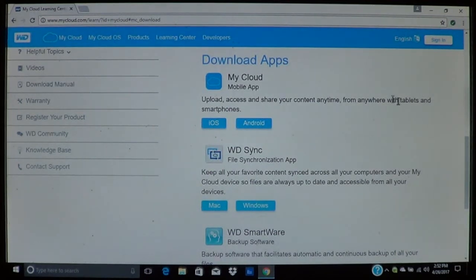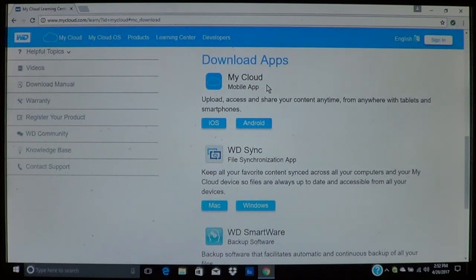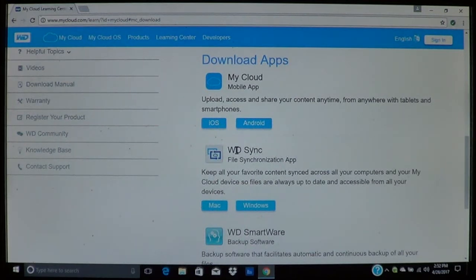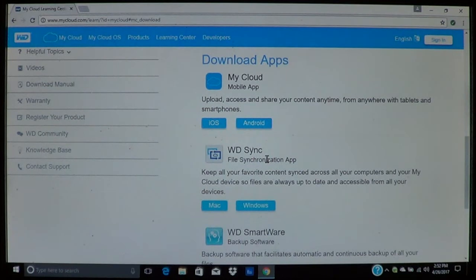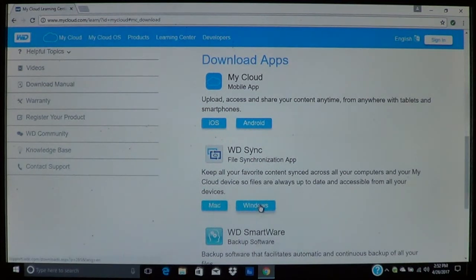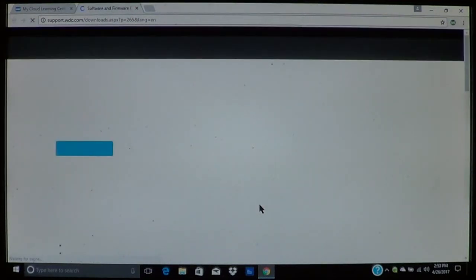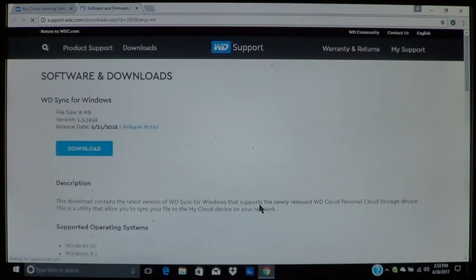And here is the list of apps that you can use. Now you have the My Cloud app which is for tablets, iOS and Android, and I will do a video for those. What you want is the WD Sync. And as you can see there is one for Mac and there is one for Windows. So you will choose Windows or Mac depending on which computer you are on.